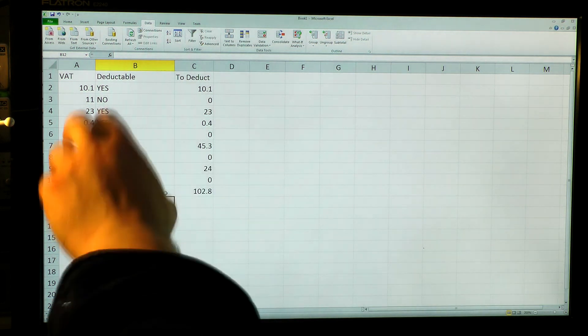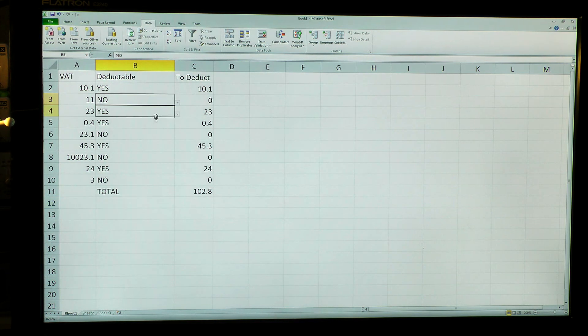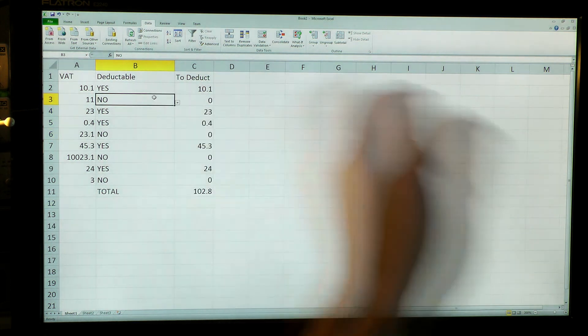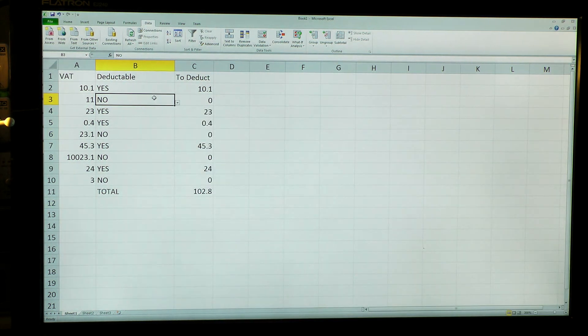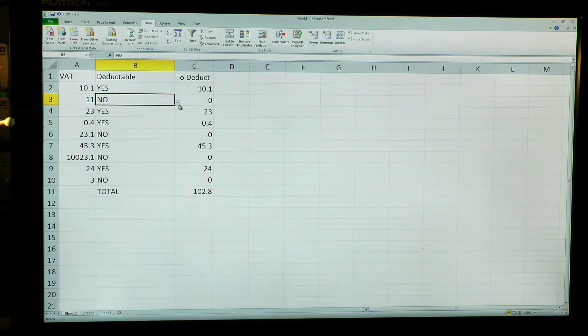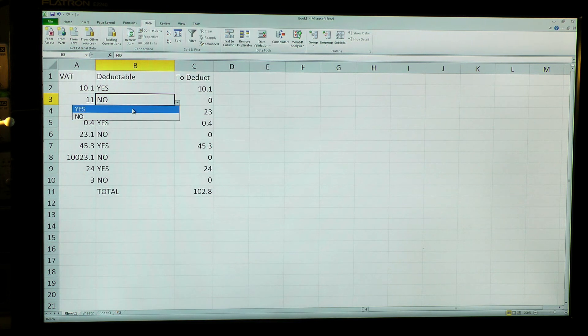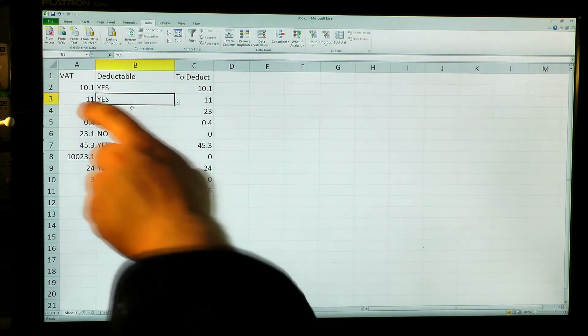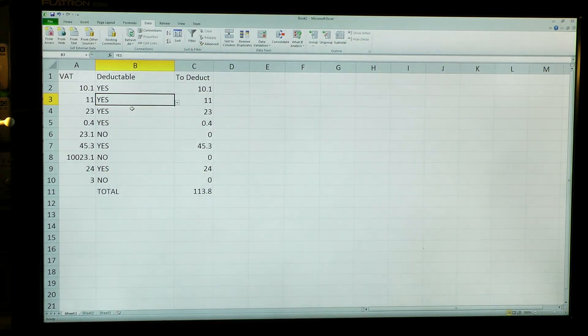And I can't actually put anything but yes or no in here. Interestingly enough, I come along a bit later. Watch this. So actually, no, I can deduct that. And it's updated it all for me.